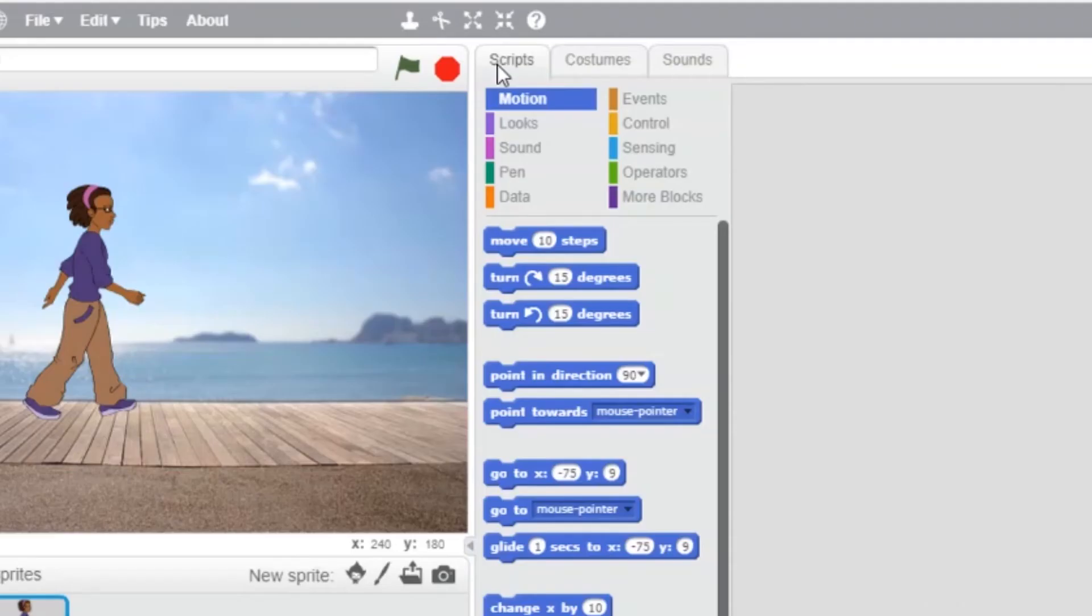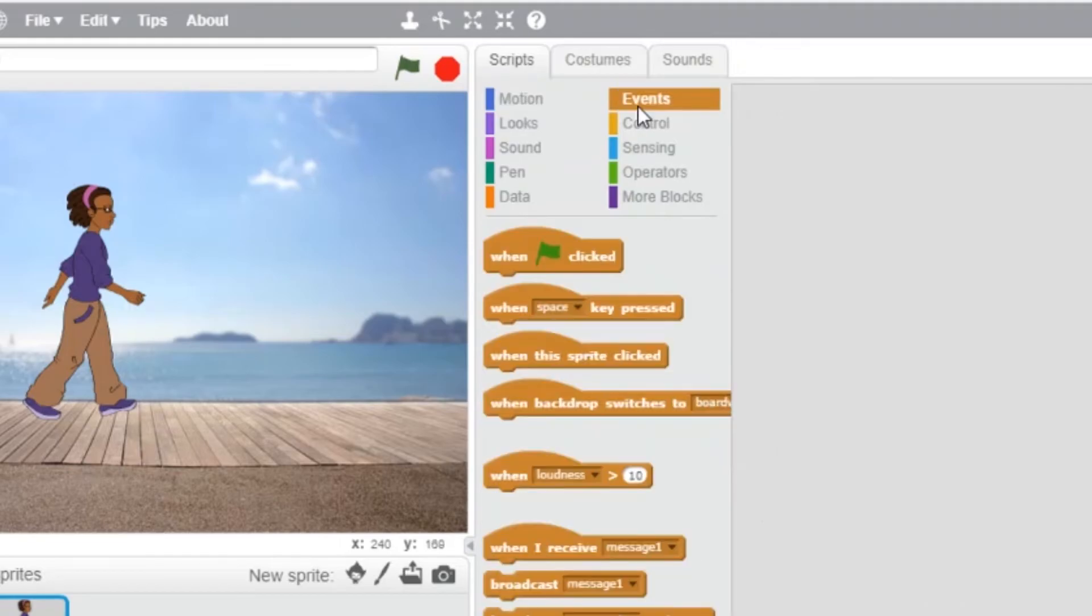First, we need to specify which action or event is going to trigger the movement. Let's use a common event. When the green flag is clicked.